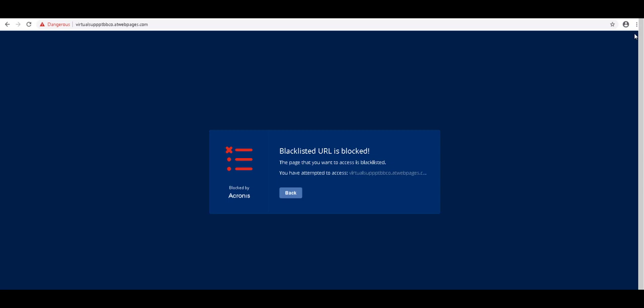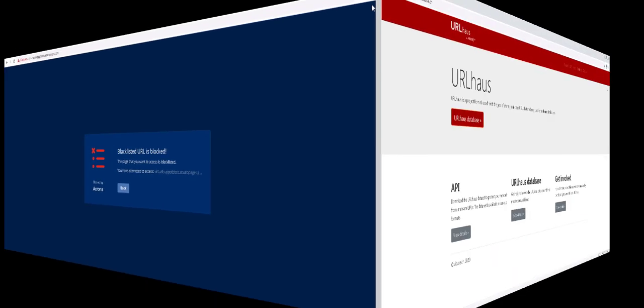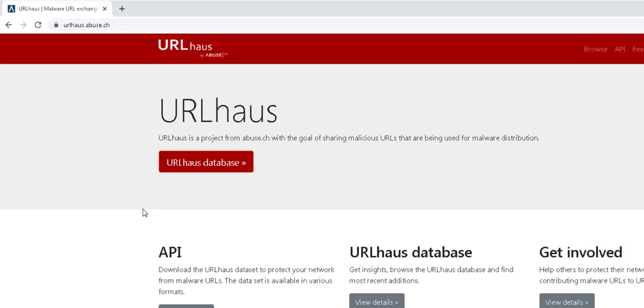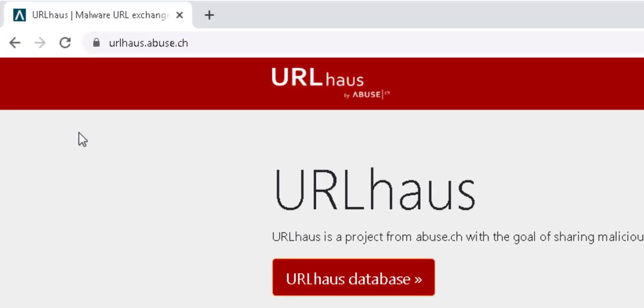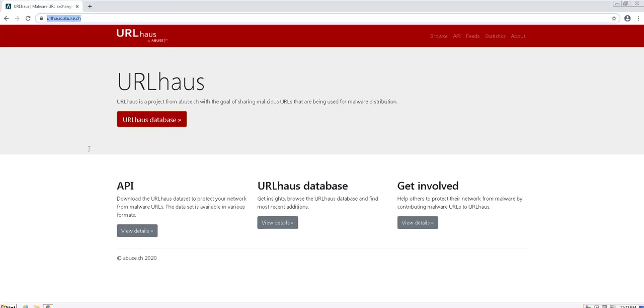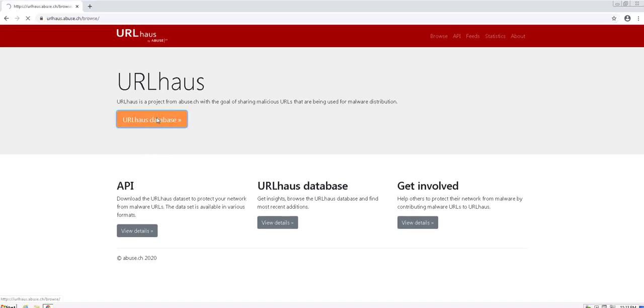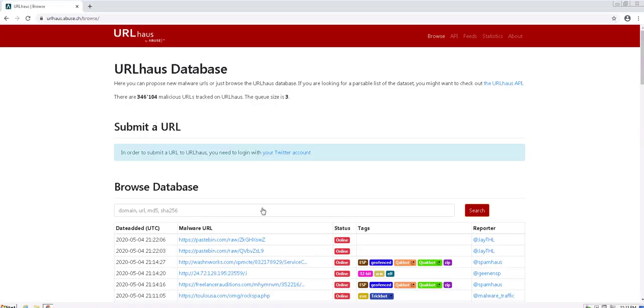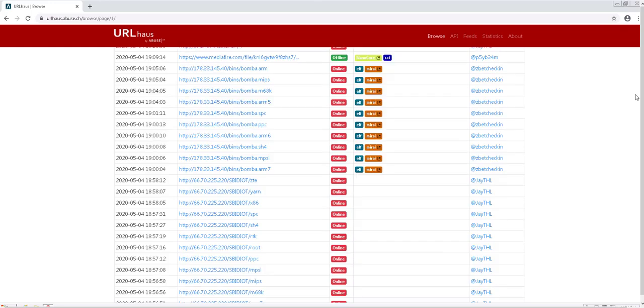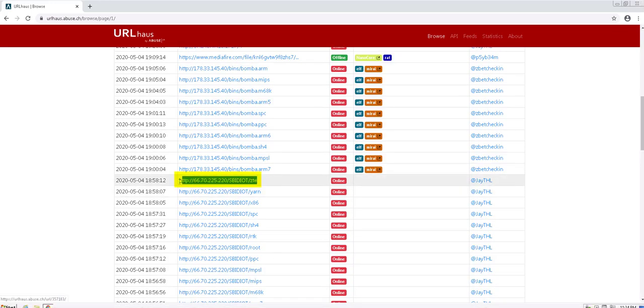You can test Acronis CyberProtect Cloud also by yourself based on one of the most advanced and up-to-date databases of malicious websites, that is, the URLhaus database. Thus, navigate to urlhouse.abuse.ch and select the URLhaus database. Click on any malicious URL that is online and witness first-hand how Acronis CyberProtect Cloud blocks it on the fly.